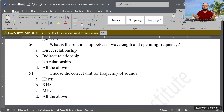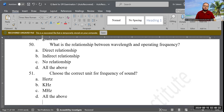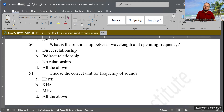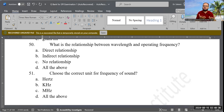Next question: Choose the correct unit for the frequency of sound. Options are hertz, kilohertz, megahertz, or all of the above. The correct answer is all of the above, because we use hertz, kilohertz, or megahertz depending on whether cycles occur per second, millisecond, or microsecond.